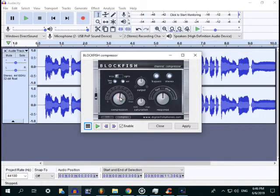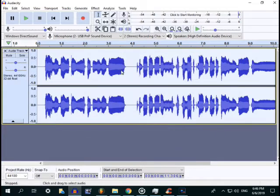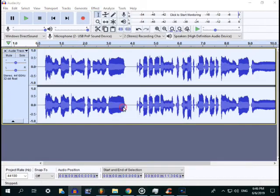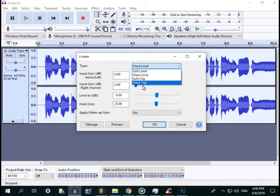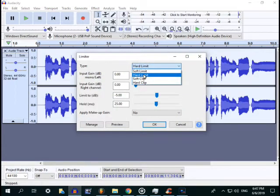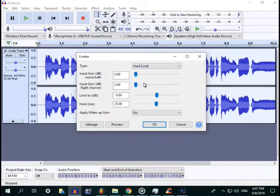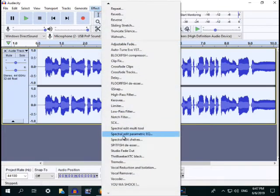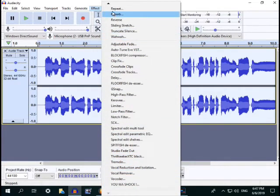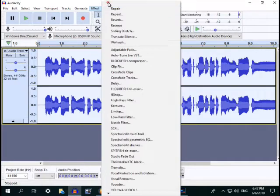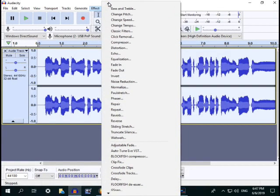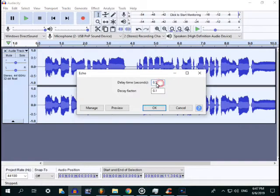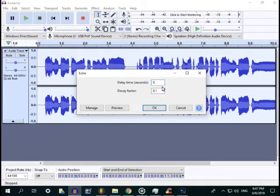Apply two times, and then after is limiter, so hard limiter. Check it out, hard limiter. After that, echo 0.5 and 0.1. I think it's 0.4.